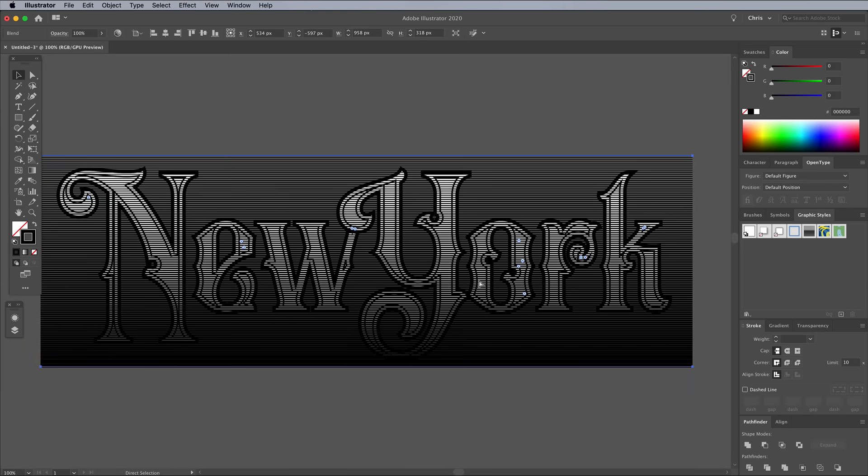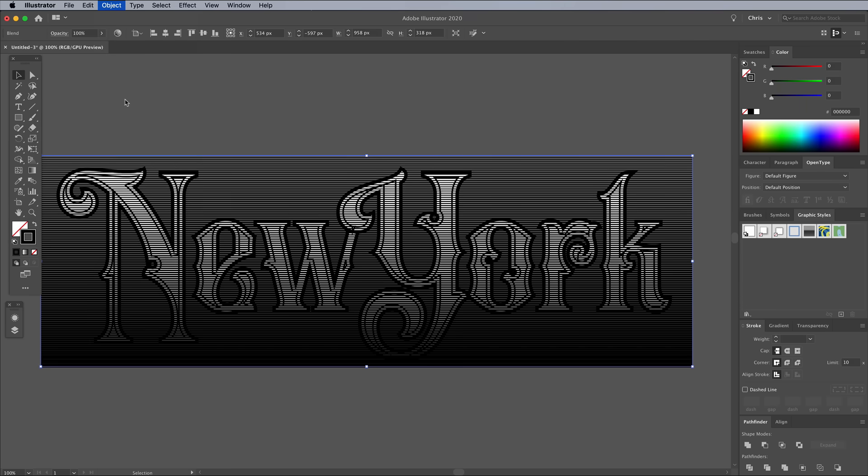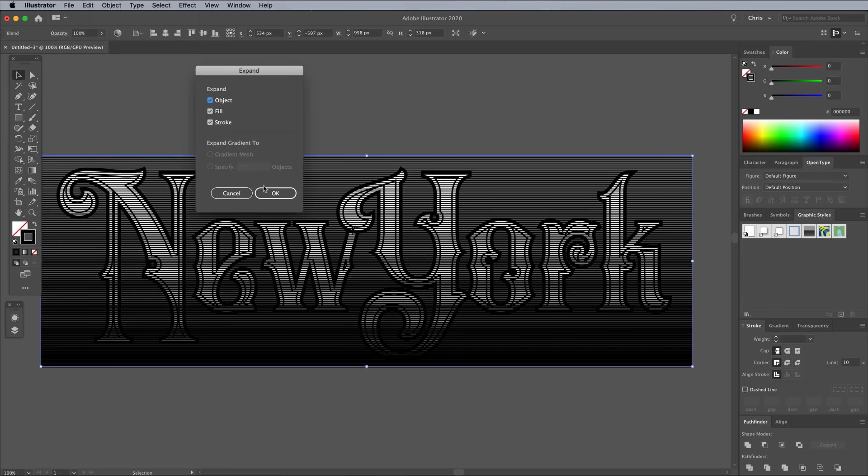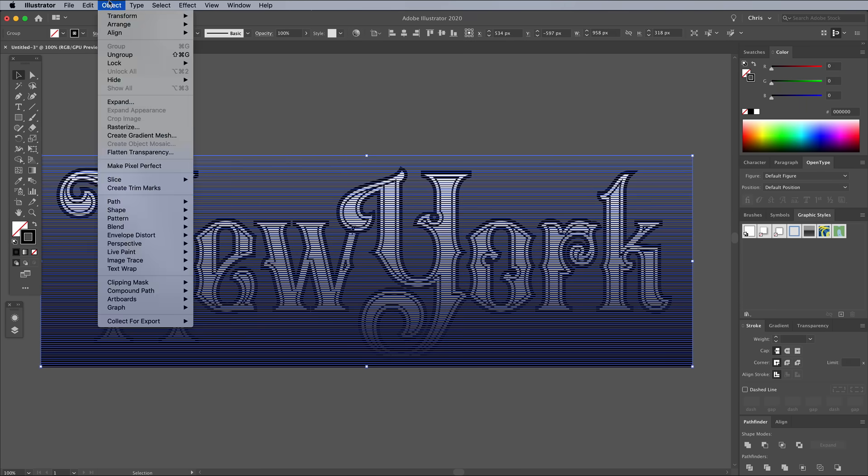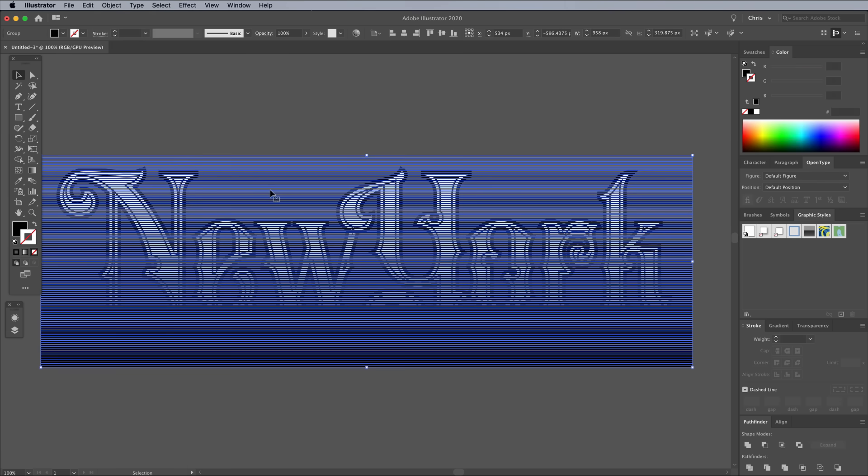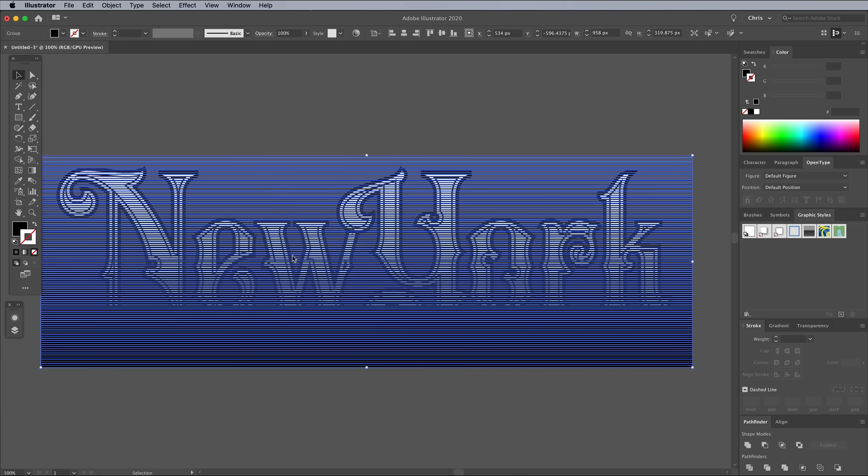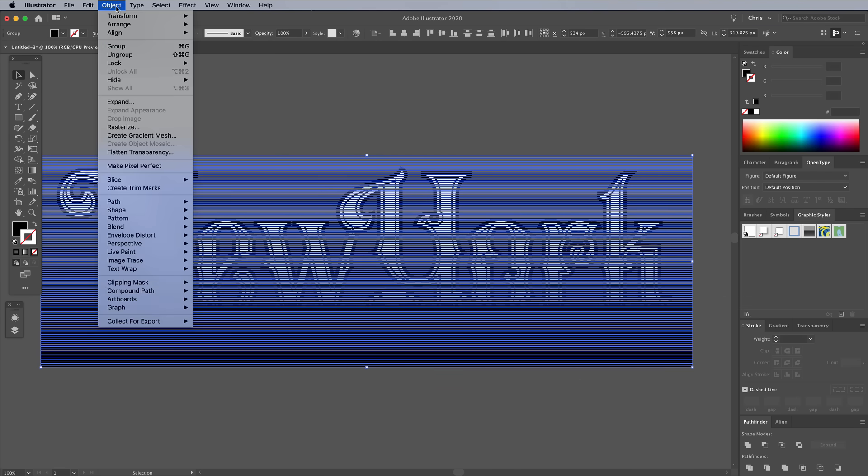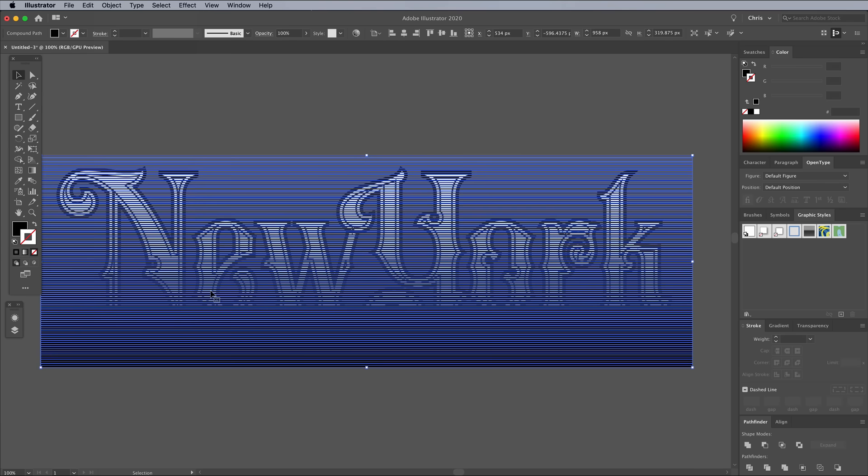This blend element needs converting to regular shapes. Go to Object Expand, which will first convert the blend effect to a series of strokes. Expand again, which will then convert the strokes into rectangular shapes. Right click and choose Ungroup, then go to Object Compound Path Make. The step of creating a compound path of both these lines and the text shapes, just make sure they play nicely when trimmed with the Pathfinder.